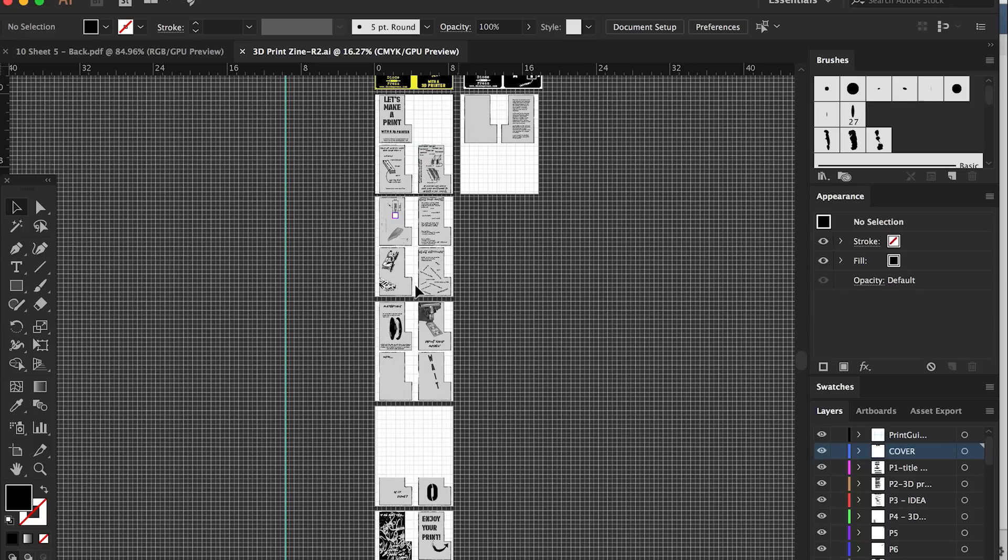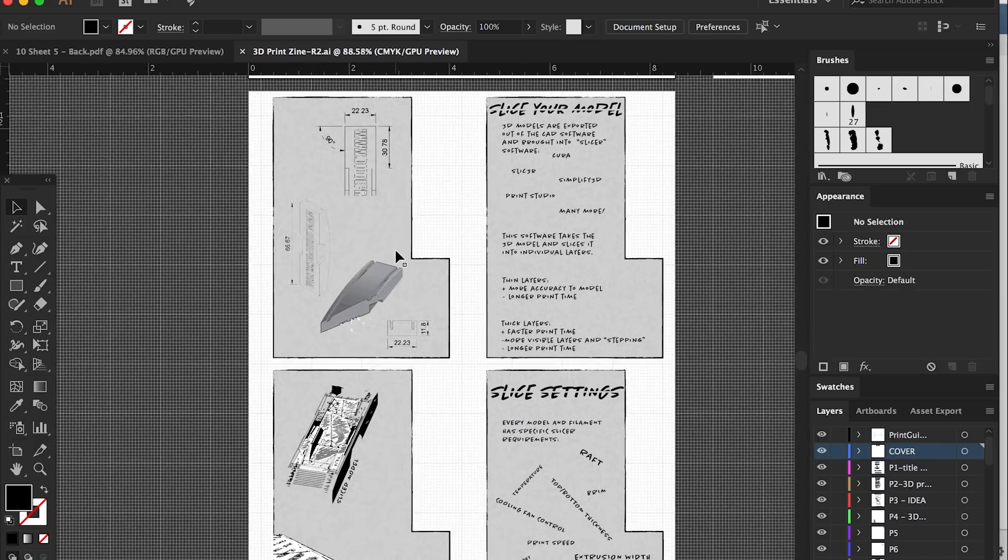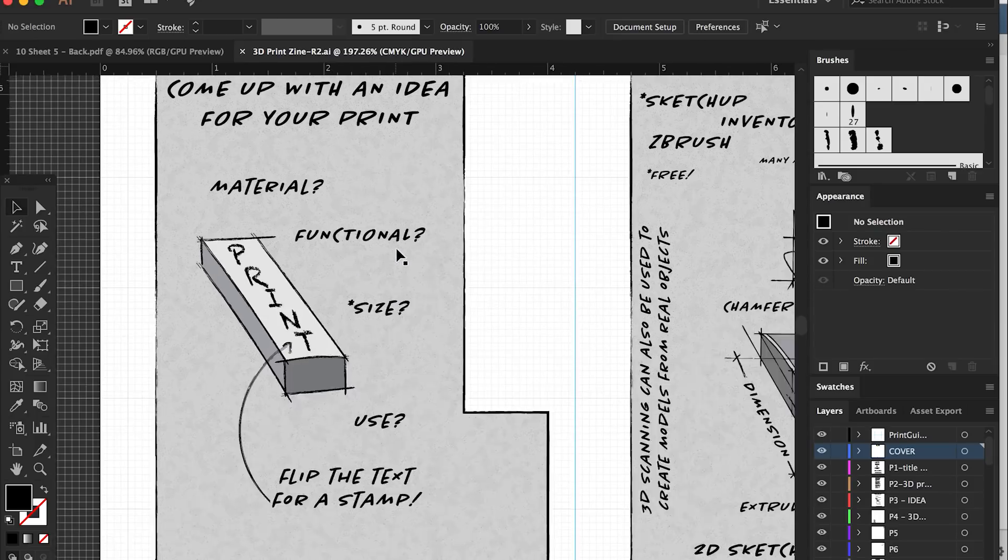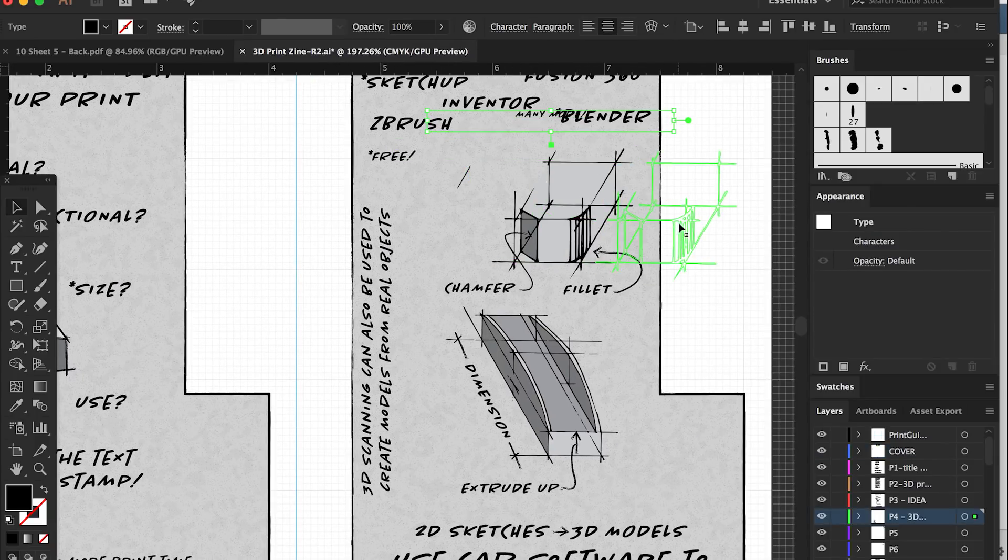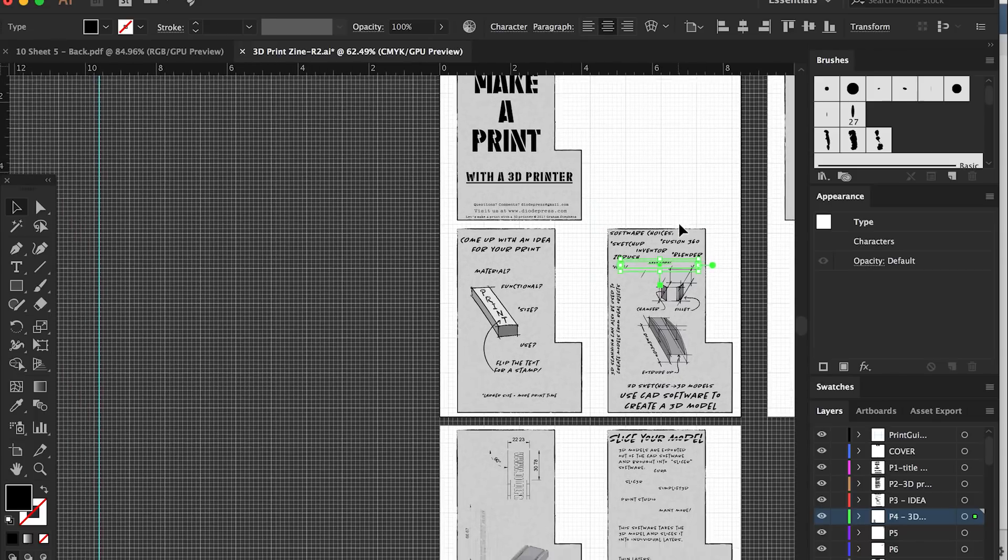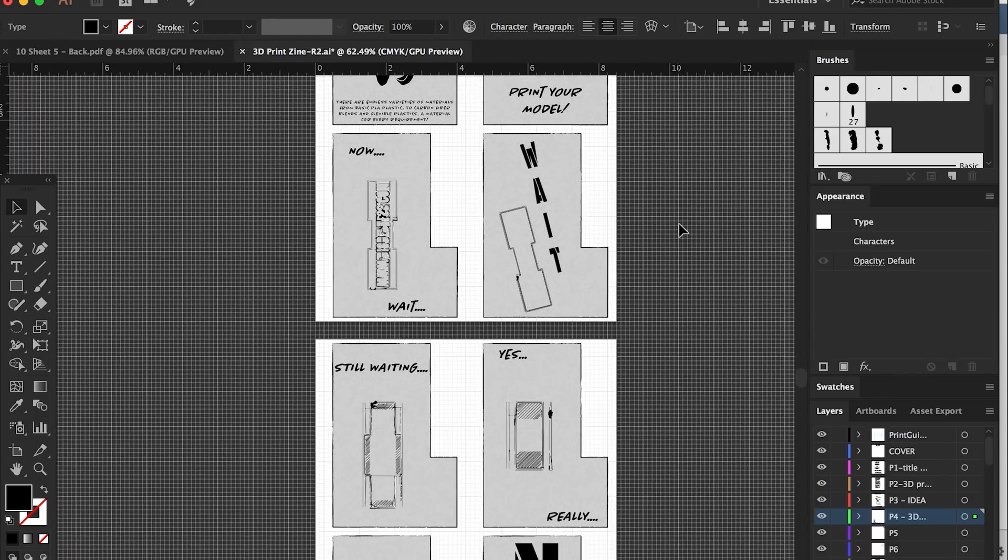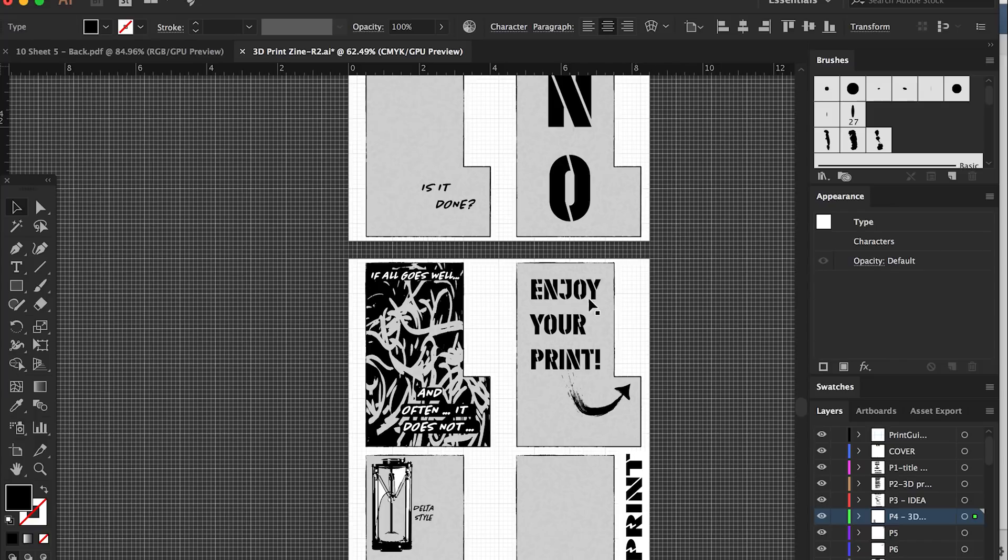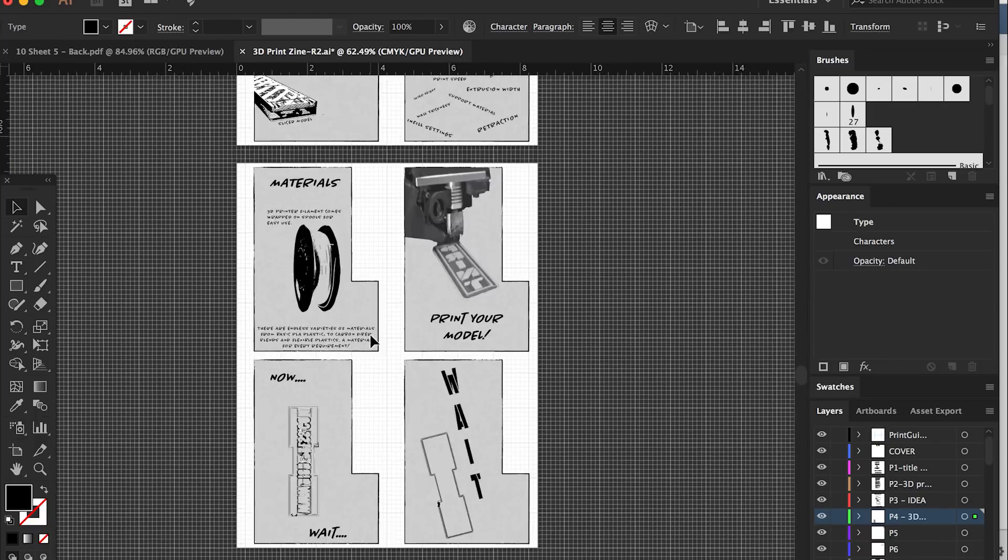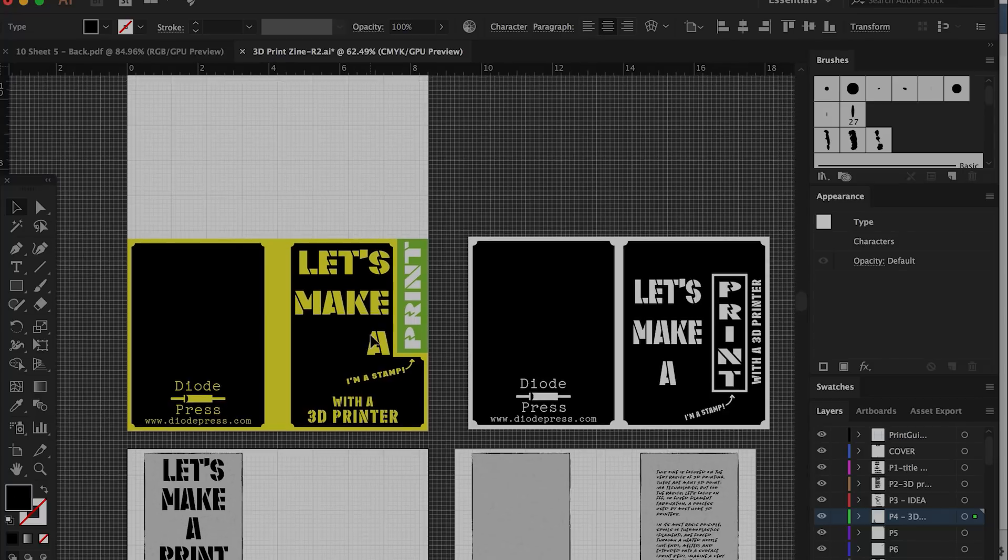It's definitely not an exhaustive resource, but I tried to cover all the basic steps involved in using an FDM style printer, or the most common printer using plastic filament as the printing medium. I did some hand-drawn illustrations, screen captures, and some vector work to come up with all my sheets and arranged them all in Adobe Illustrator.